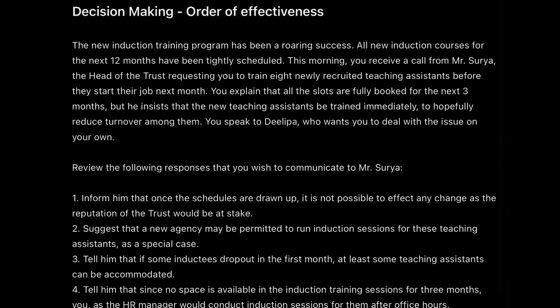Before I start, I'd like to give a shoutout to Rashmi Datta. If you've watched my previous video, you'll know that Rashmi commented and asked me to take up two questions from the 2019 paper. I really appreciate it — because of you, many others are getting exposure to different question types. I'd also ask others: if you find any previous year question difficult, please ask me and I'll try to make a video on it.